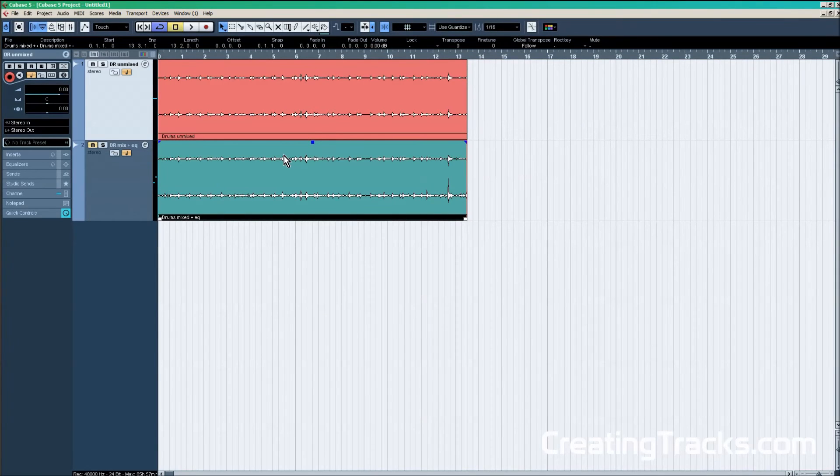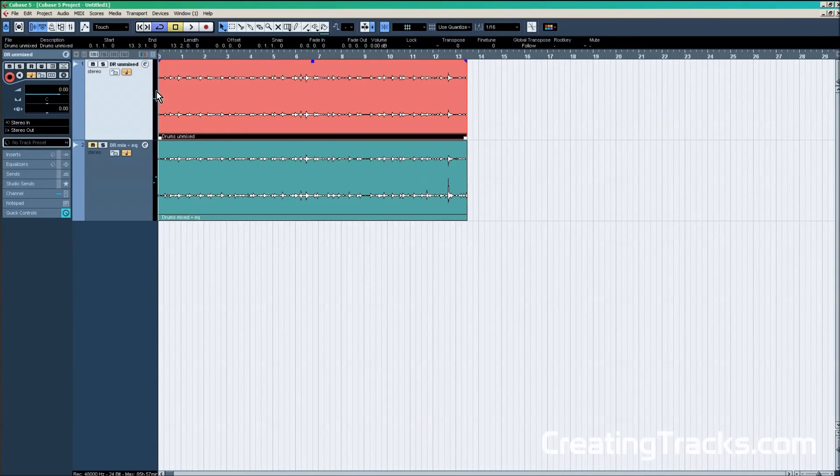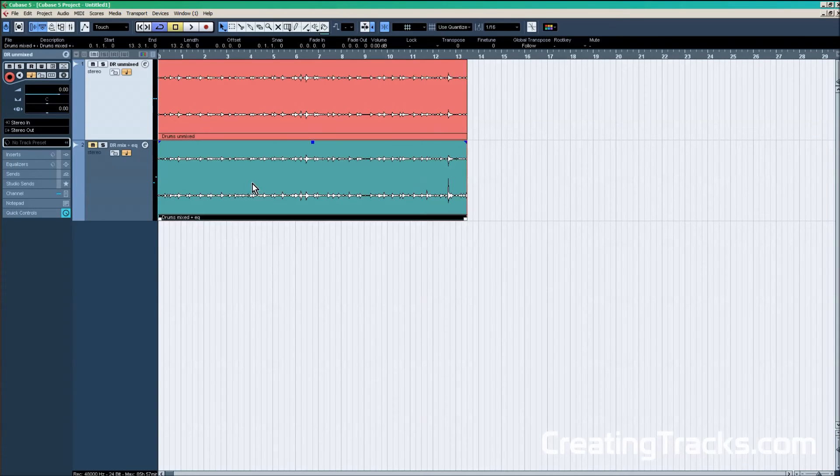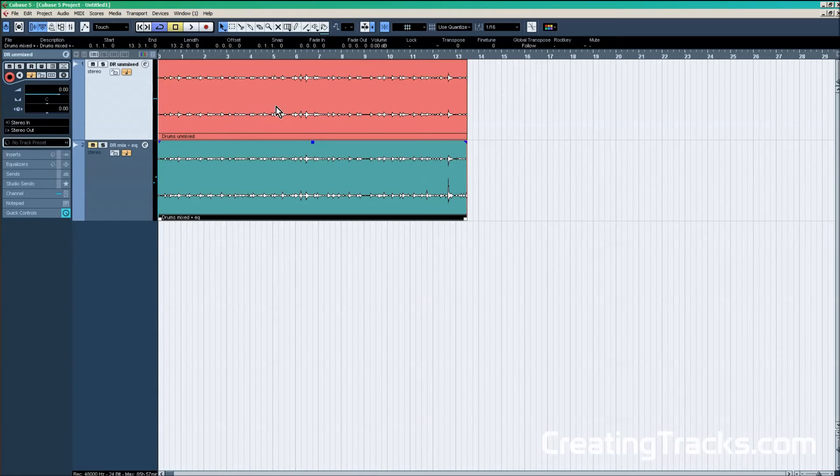So this is how we put equalizer on our drums and how we can mix them to make them sound a little nicer. Finally, I wanted to show you the red track versus the green track. The red track has the unmixed drums, and the green track has the mixed drums with EQ on them.